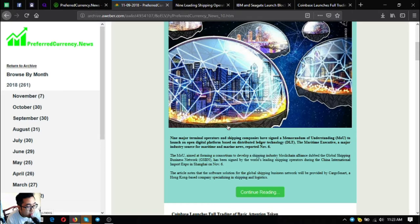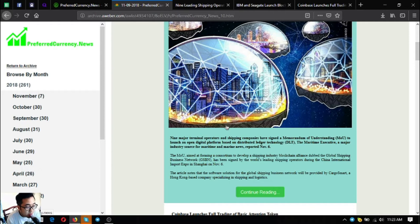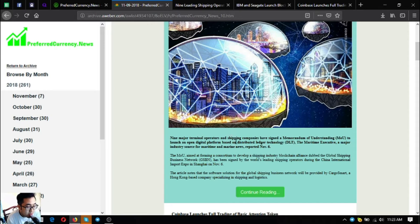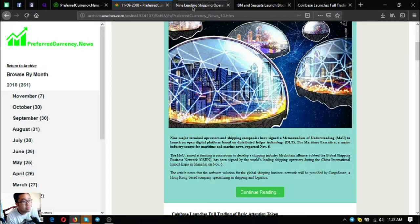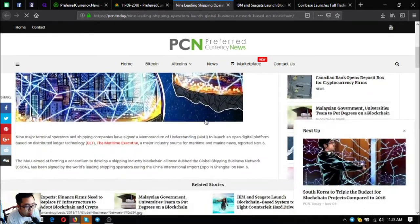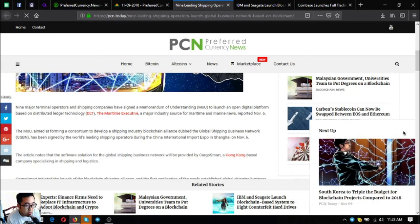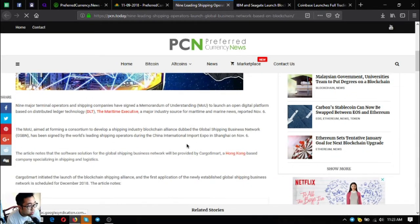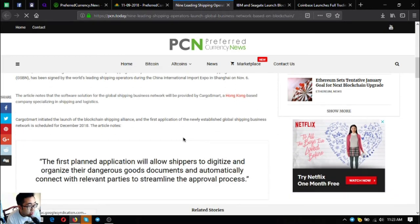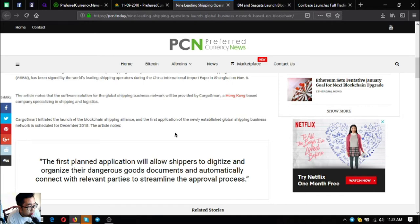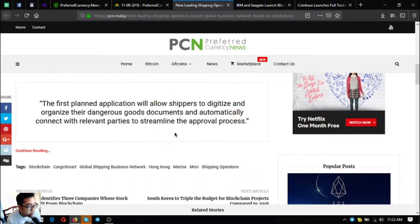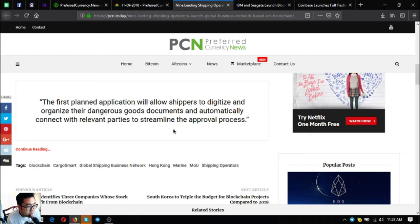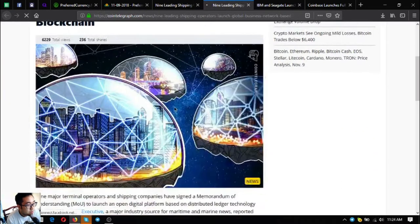The MOU aimed at forming a consortium to develop a shipping industry blockchain alliance dubbed the global shipping business network GSBN has been signed by the world's leading shipping operators during the China International Import Expo in Shanghai on November 6. The article notes that the software solution for the global shipping business network will be provided by cargo smart, a Hong Kong based company specializing in shipping and logistics. Let's go to the full story. Cargo smart initiated the launch of a blockchain shipping alliance and the first application of the newly established global shipping business network is scheduled for December 2018. The first plan application will allow shippers to digitize and organize their dangerous goods documents and automatically connect with the relevant parties to streamline the approval process. This is very good news.